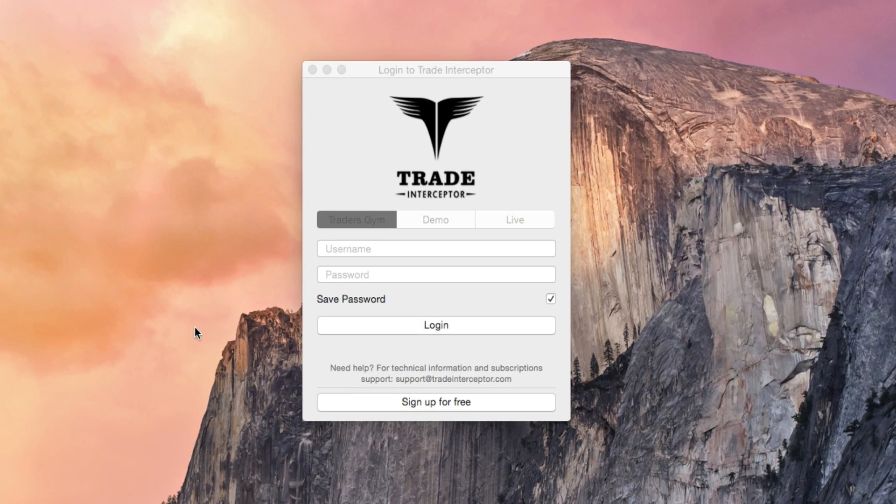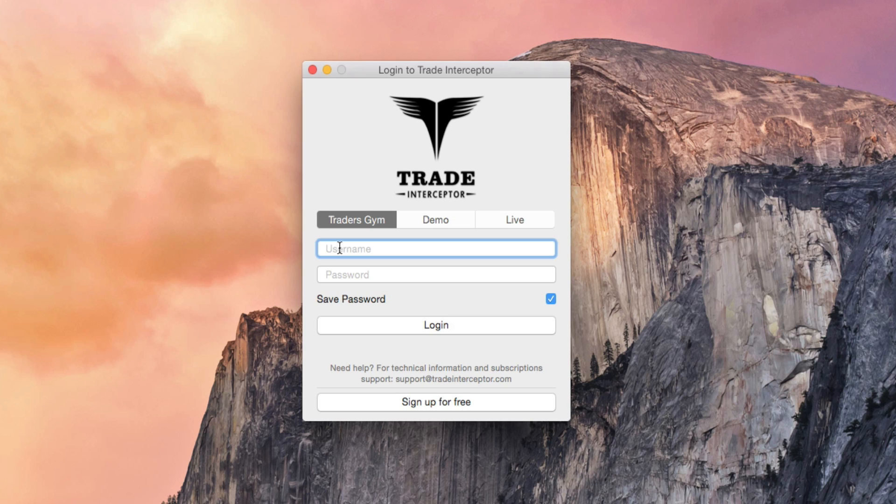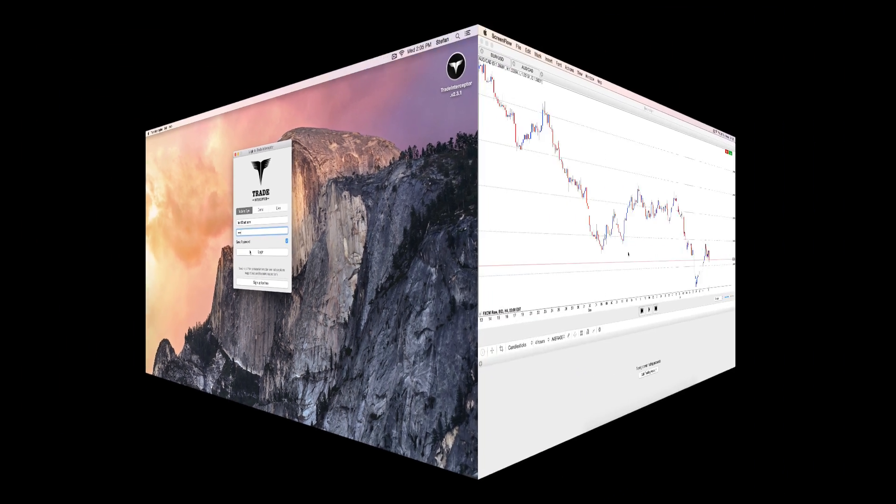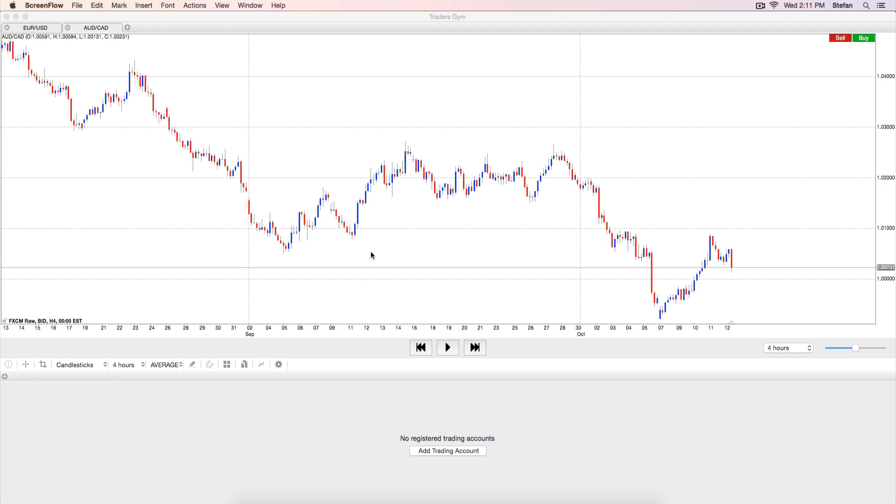After you launch Trade Interceptor on your Mac computer, log in Trader's Gym. You can log in with the same username and password as in demo or live mode. After logging in, you will see a charting screen and the Trading Control Panel.